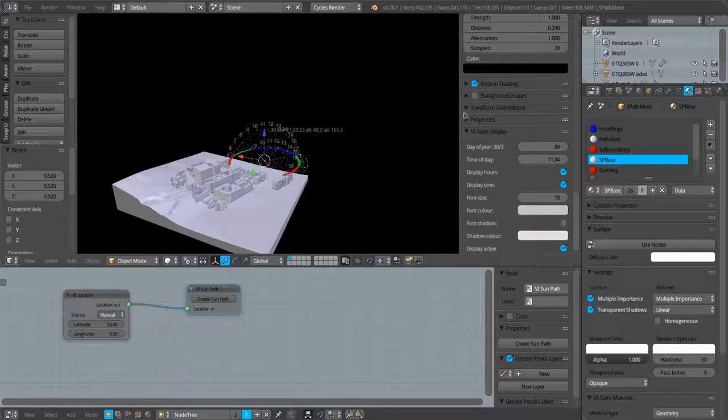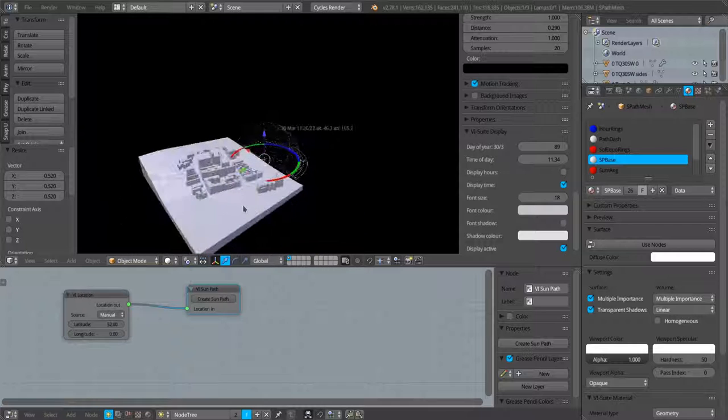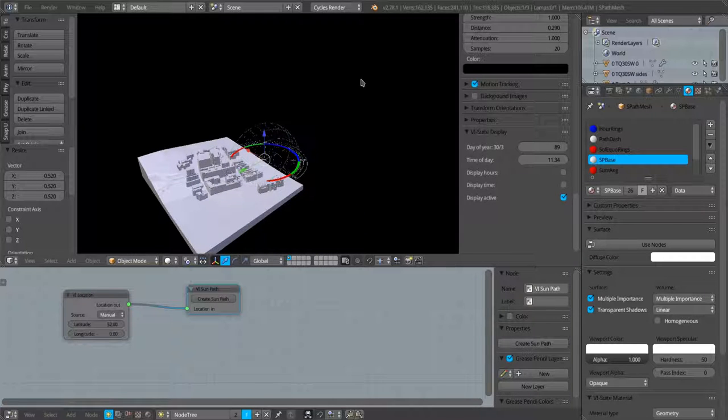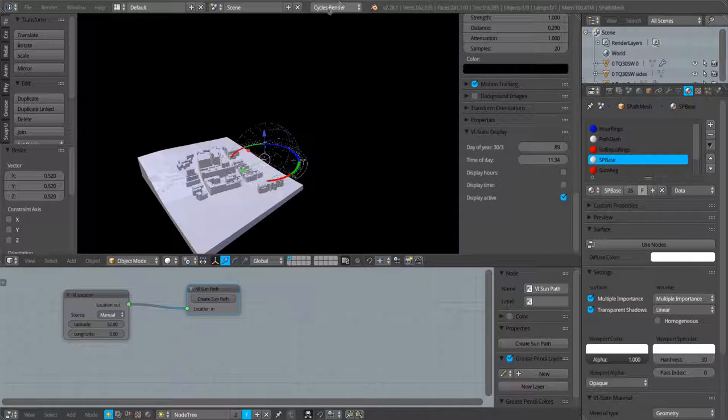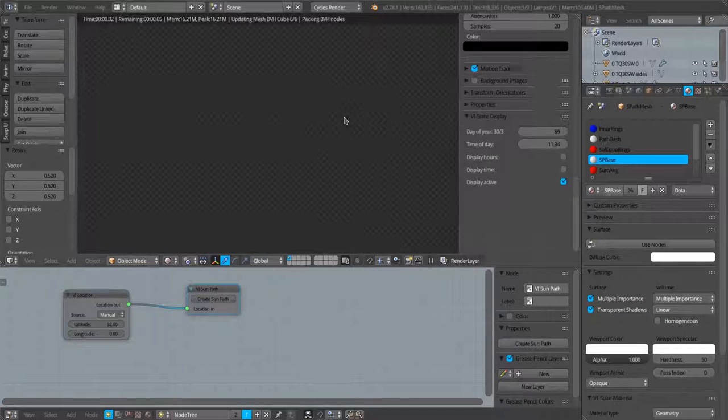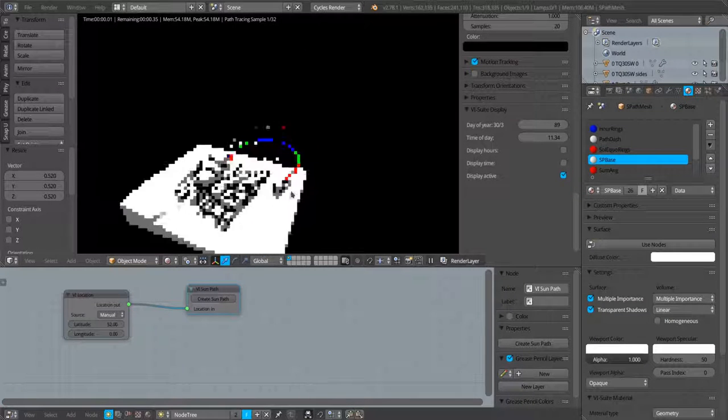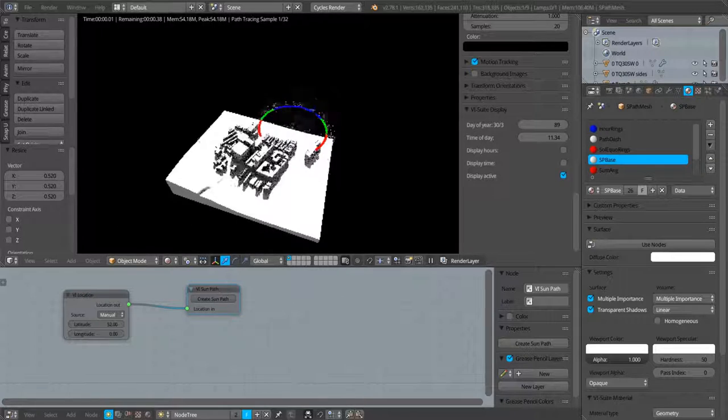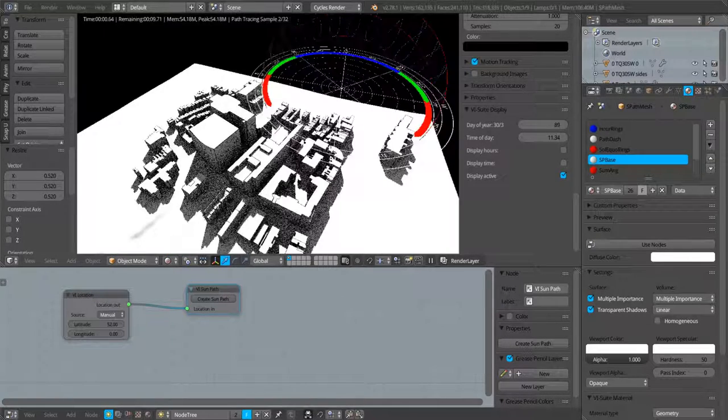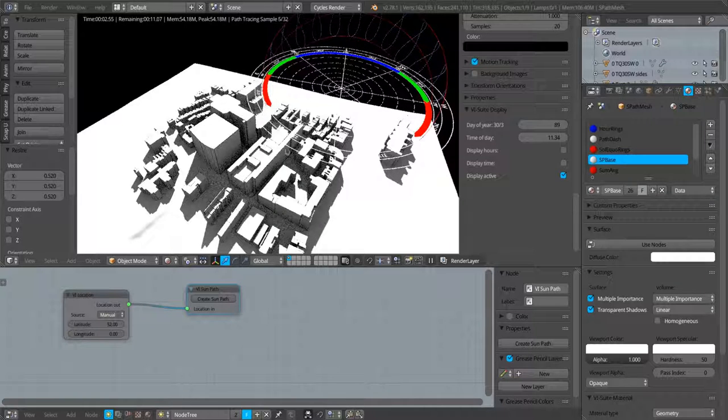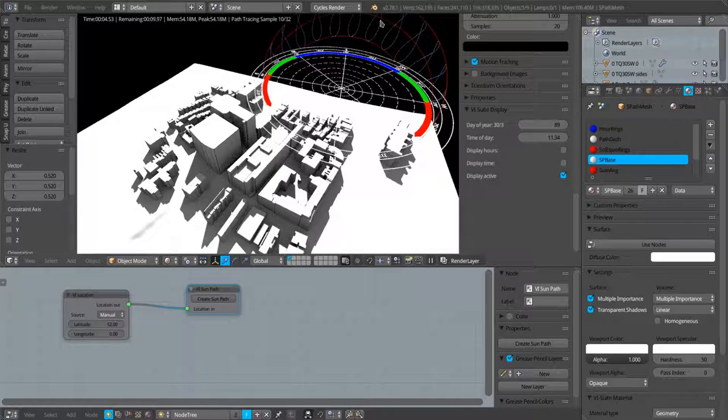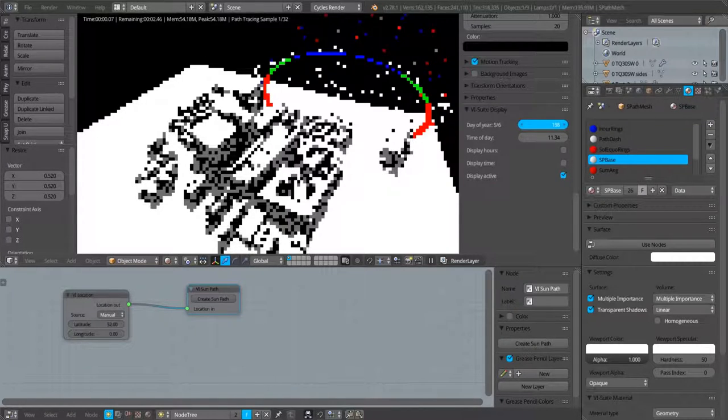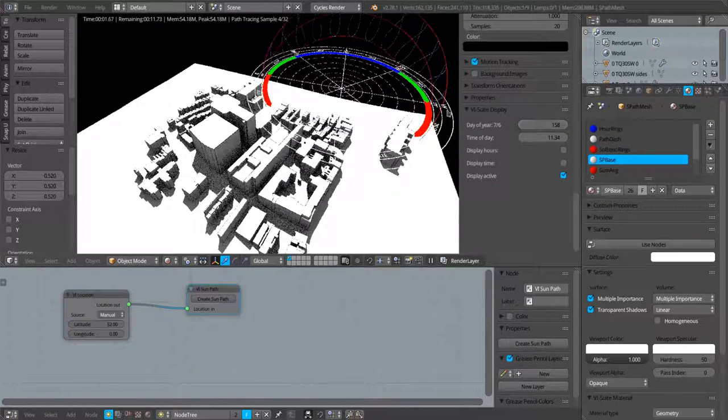That's fine, that's useful for typical sun path visualizations that you see. But we can also turn off hours for a minute. We can also, if we have cycles render engine selected up here, we can render out this scene or this little mini cityscape I've got with illumination as delivered by the sun in the position specified in our sun path.